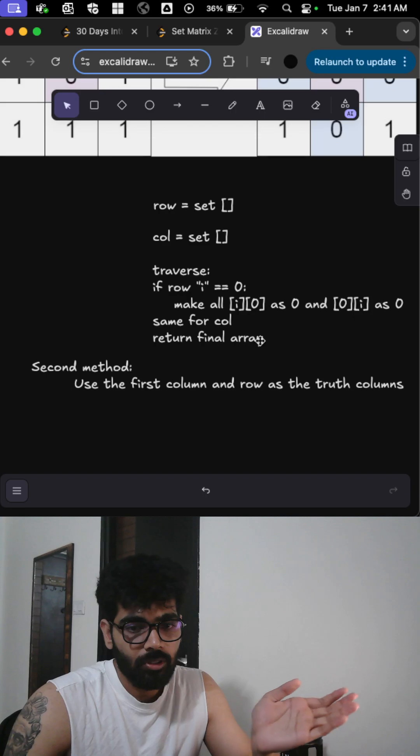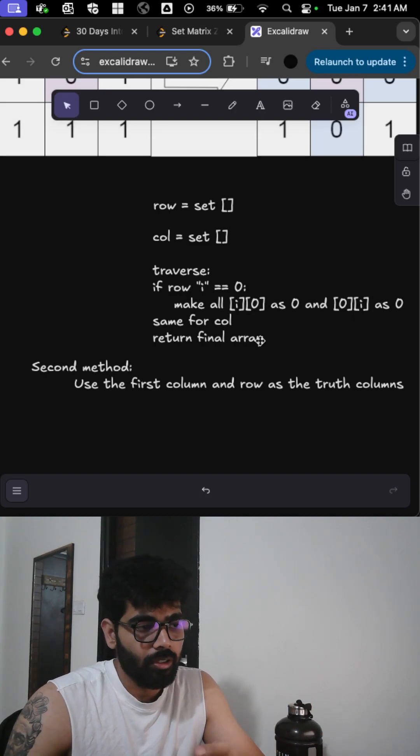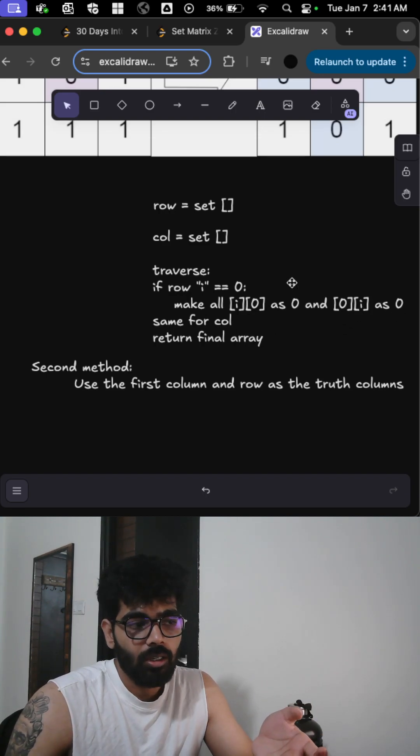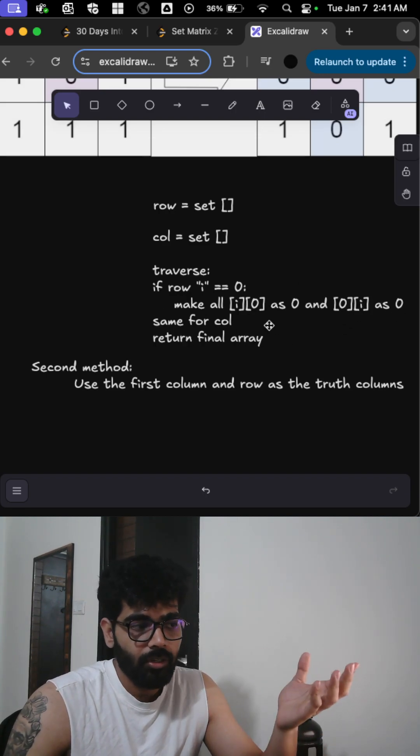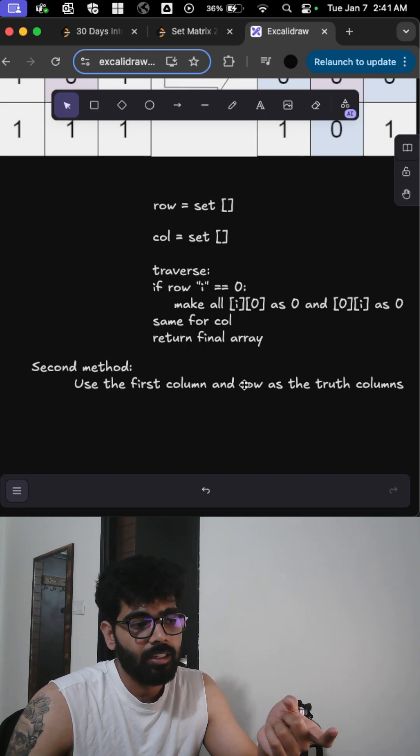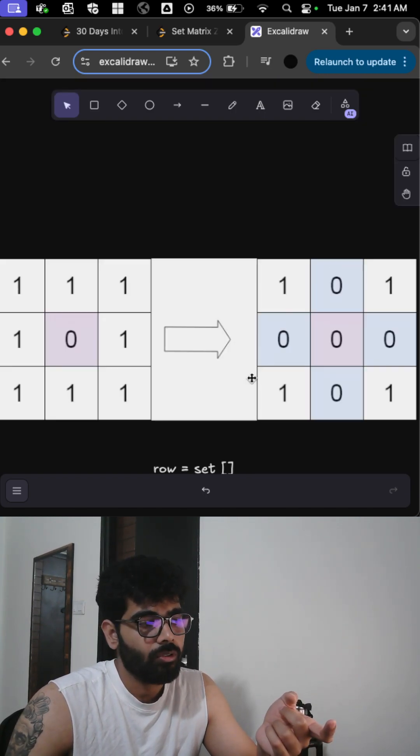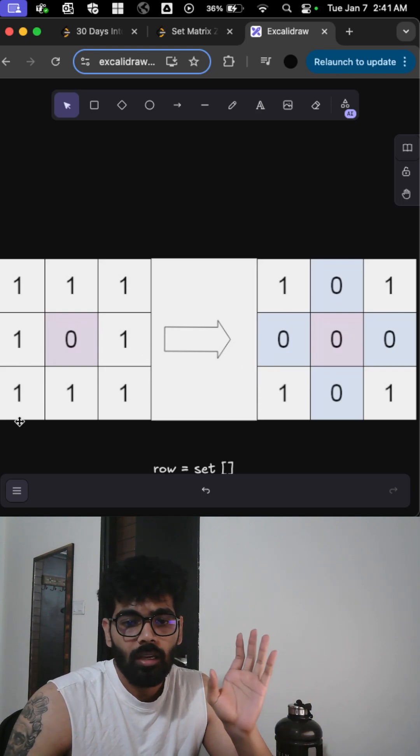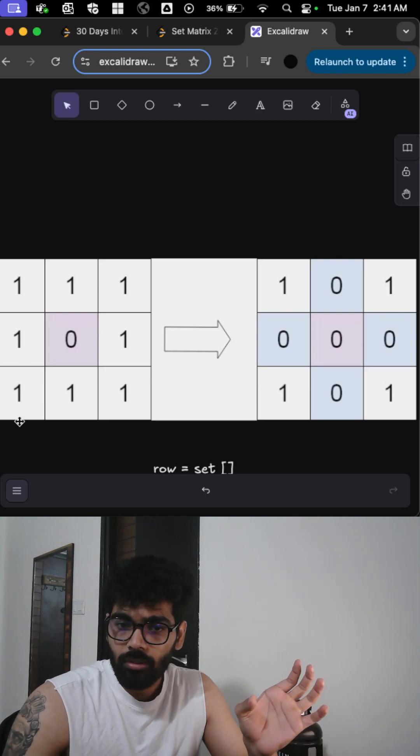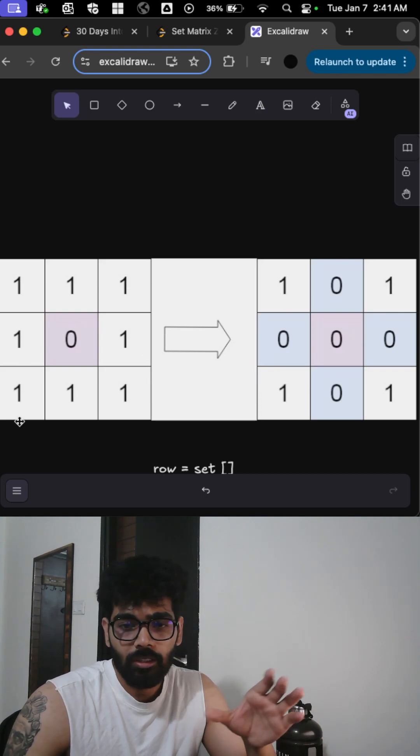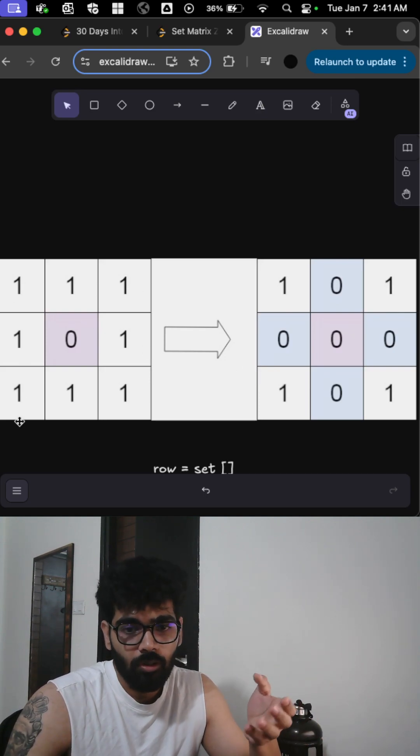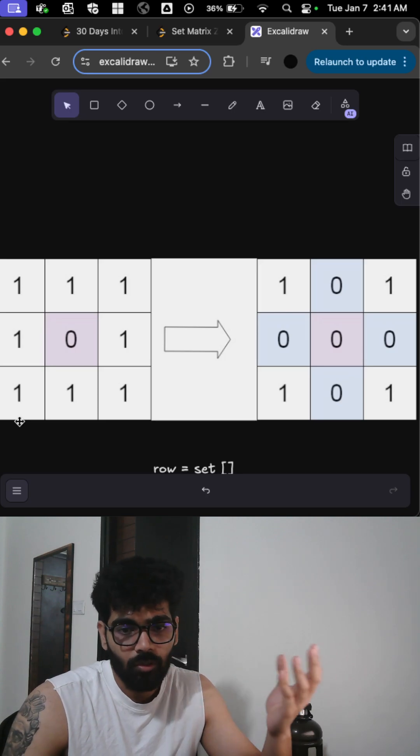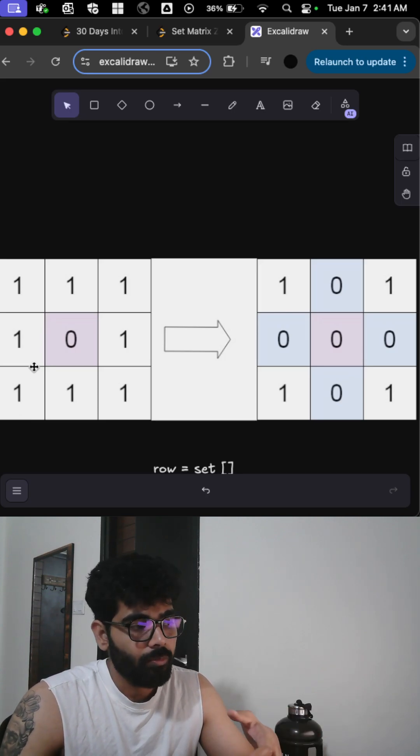It's pretty straightforward. The second method is to use the first row and column as a note. Basically, if that particular row has zero anywhere, you make that particular index zero.